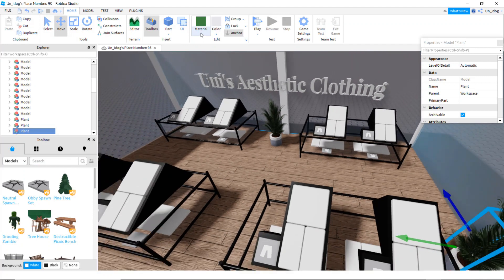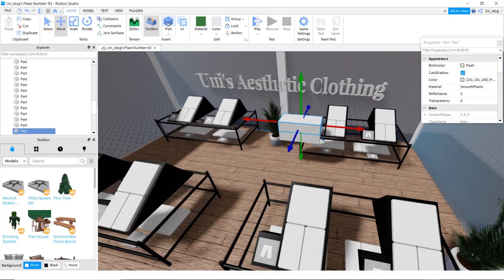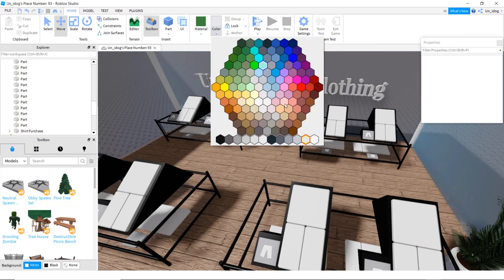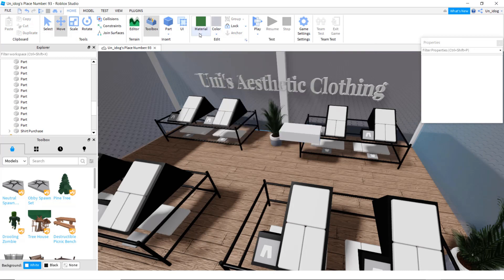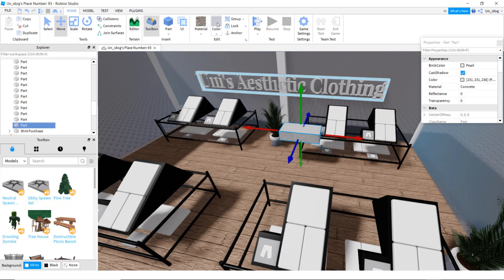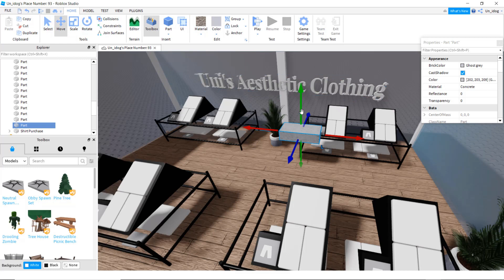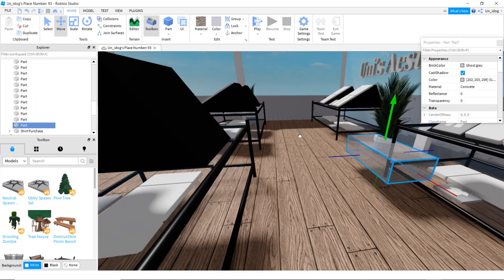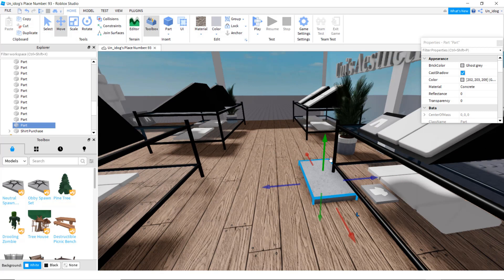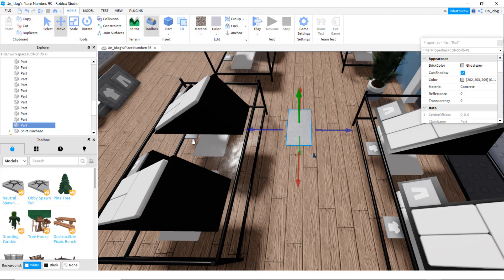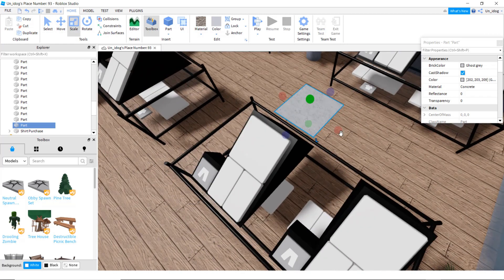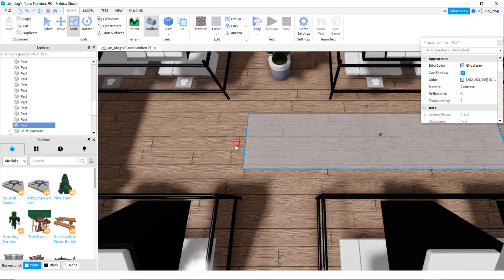I'm going to make a little carpet. Do part, change the color to gray, make the material concrete, and move it down so that it doesn't really show. Make it a bit bigger on both sides.